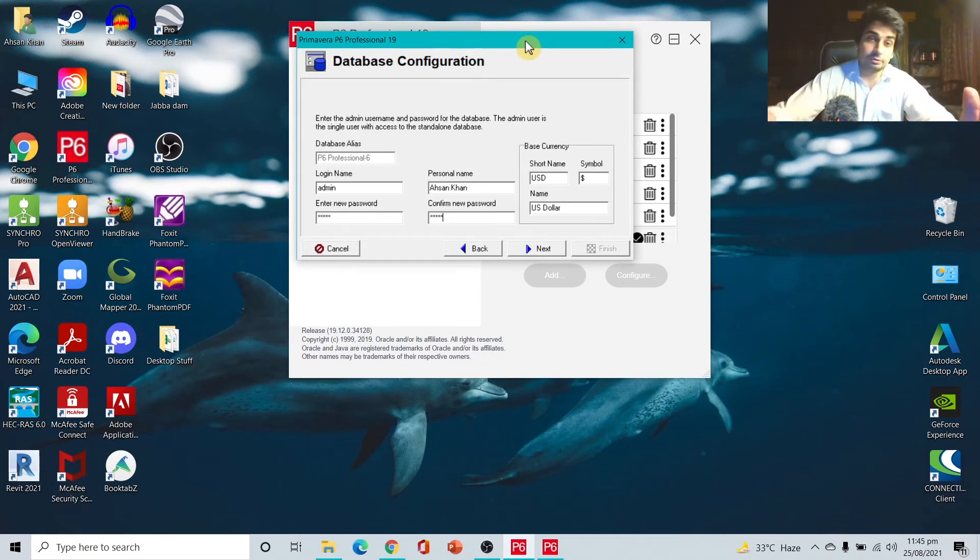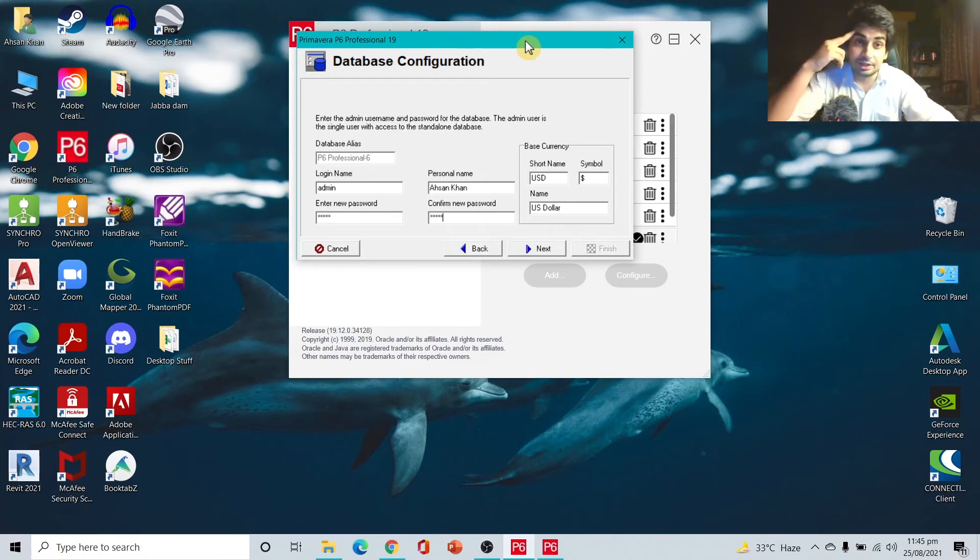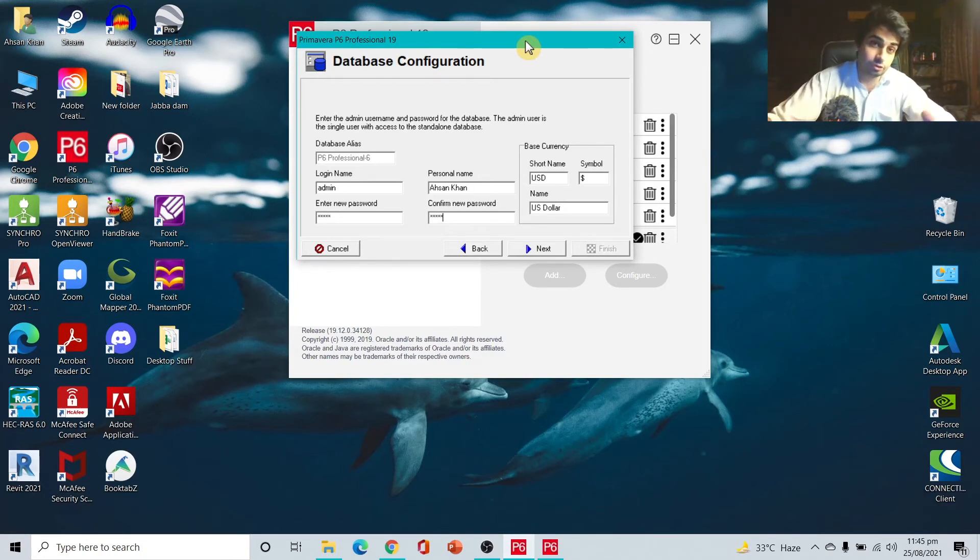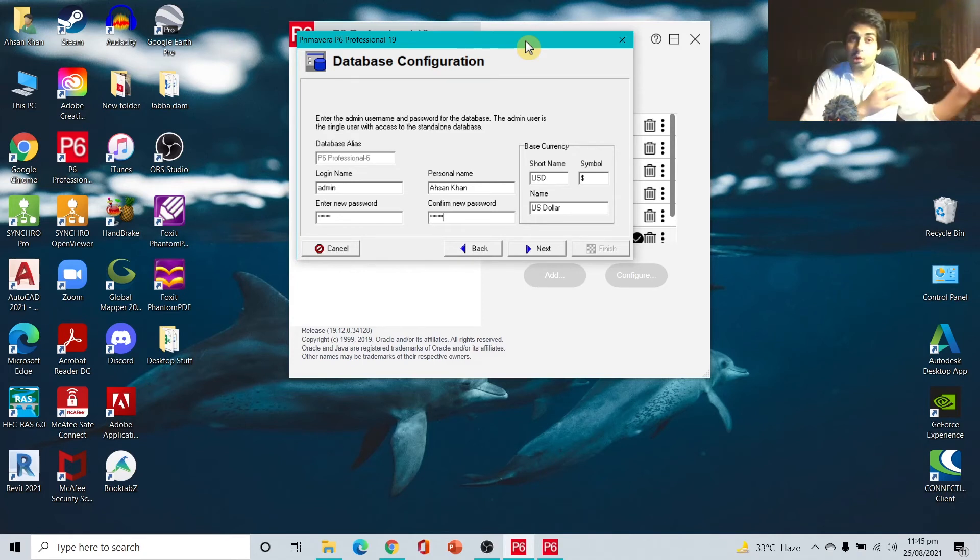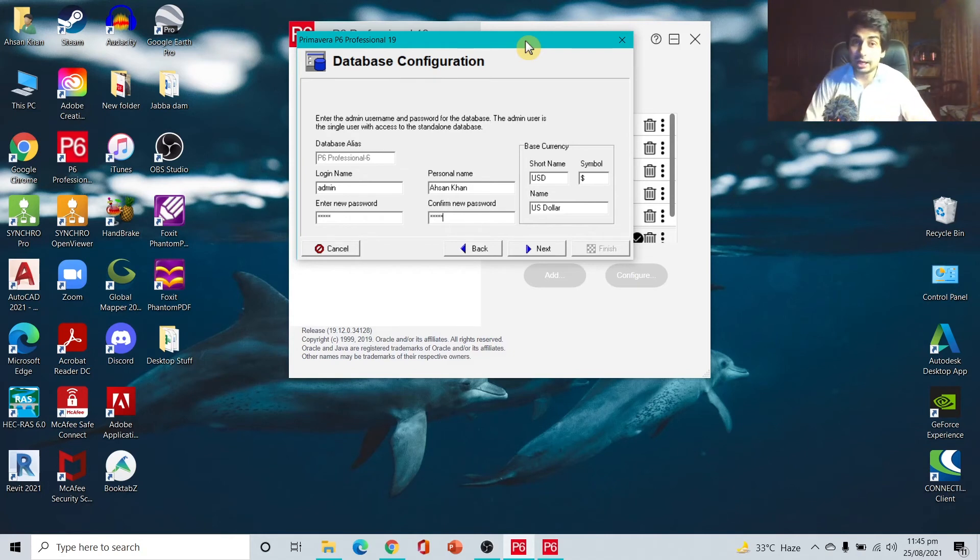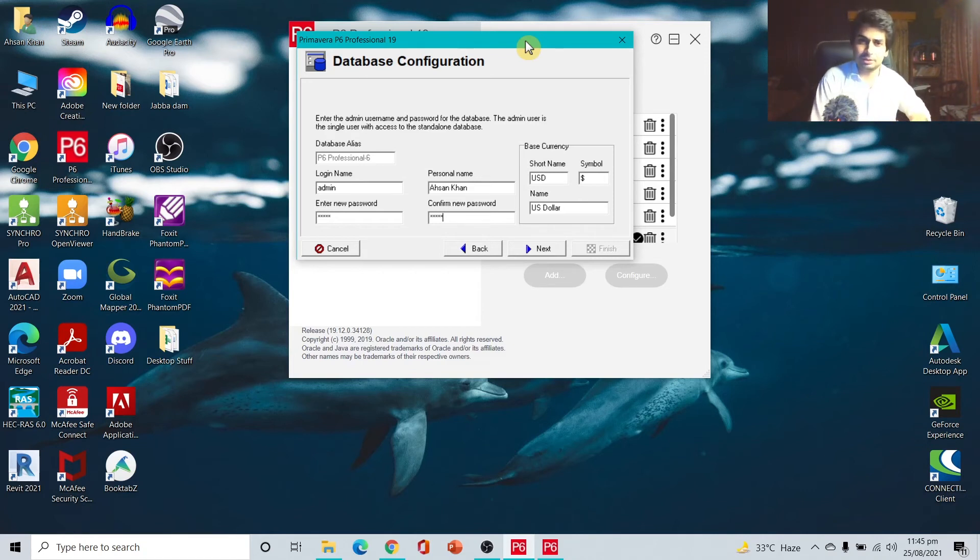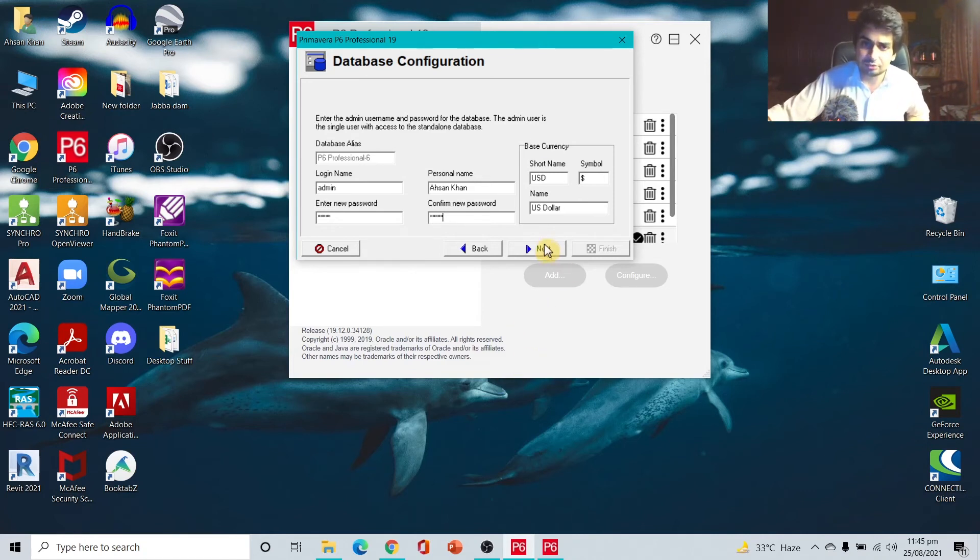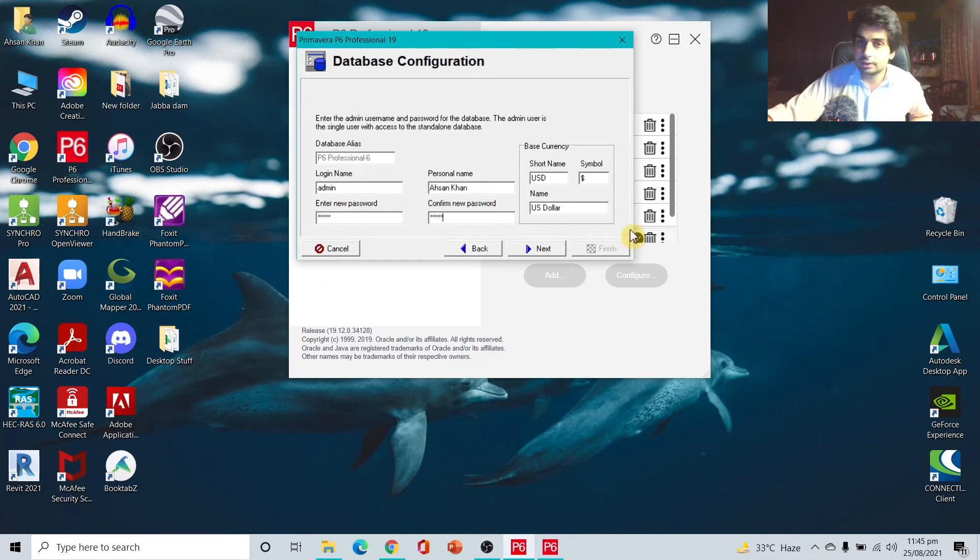I tried to find a solution to see if there's a forgot password option, but there's no forgot password. You cannot recover your password, I think. You'll have to contact the P6 Professional or Oracle website. The problem is because this is the desktop version, I don't know if they have the password saved with them. I would say just don't try to make a complex password - just make it simple: admin, admin, and just log in.